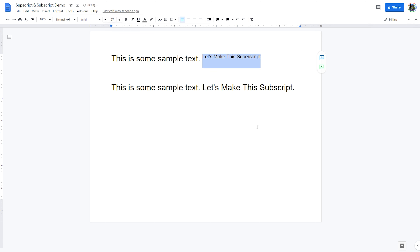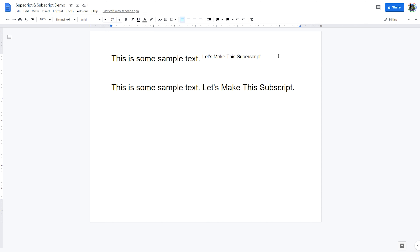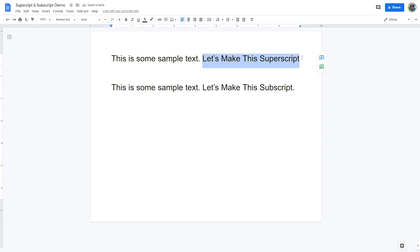To use the menu system, highlight the text that you want to convert to superscript. Now select Format from the menu, then select Text and then Superscript. Once selected, you'll see the highlighted text convert to superscript format. You can do this for a single character or select an entire line, though most of the time this format is only used for single characters.